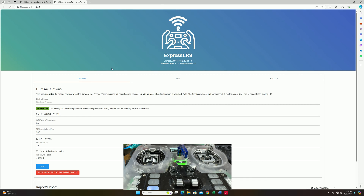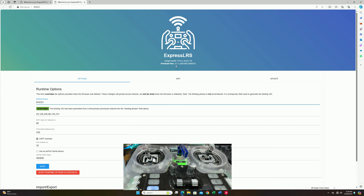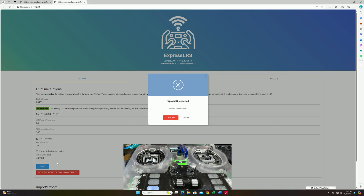A separate web page is going to pop up, and this is where you can set up your stuff. You can see there's a binding phrase field right here — you just input your binding phrase. This is my binding phrase. You are free to set up whatever you want, as long as it matches your drone. Your drone and your radio have to have the same binding phrase in order for them to work. It can be something like '12345' or 'expresslrs jumper action' — whatever you want, as long as both your drone and radio match. Once you're done, just hit save, and that's it.